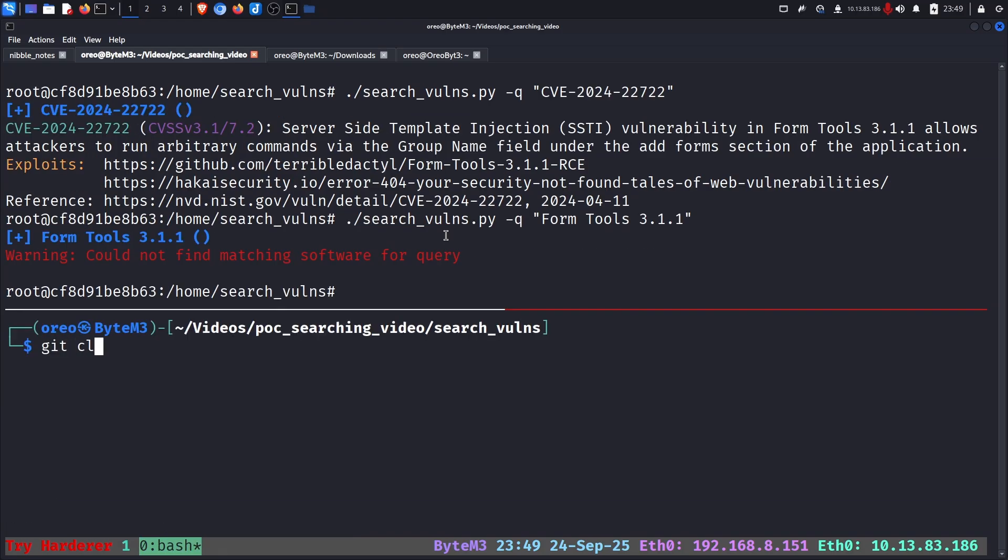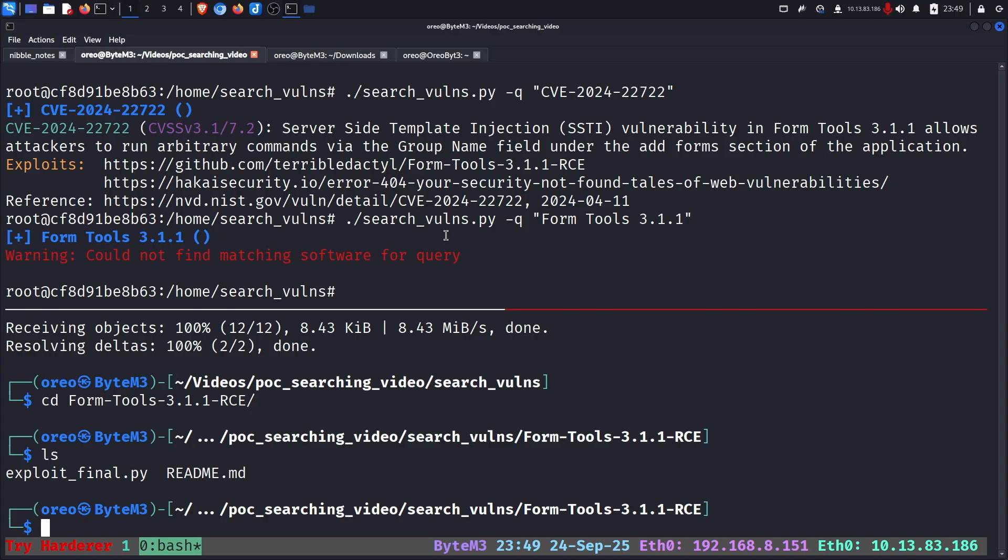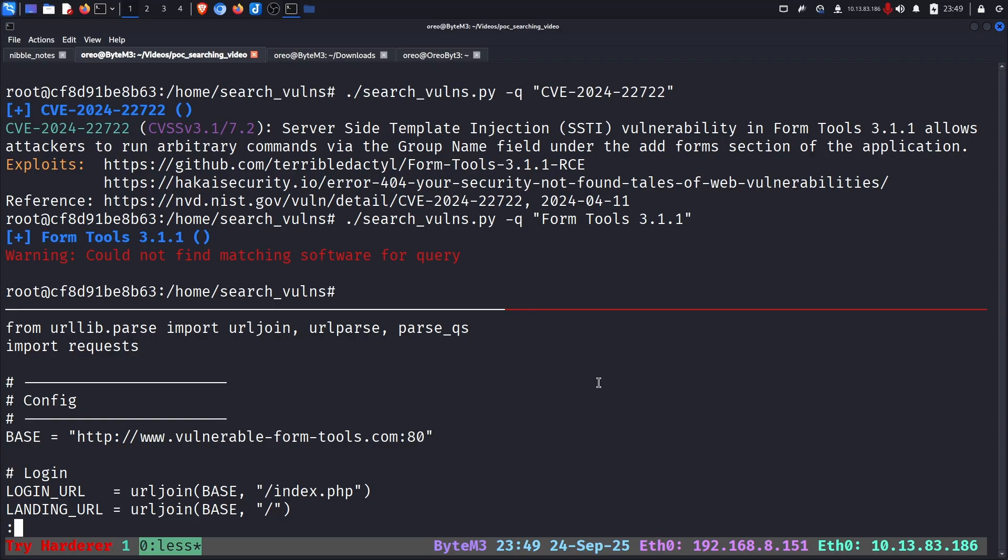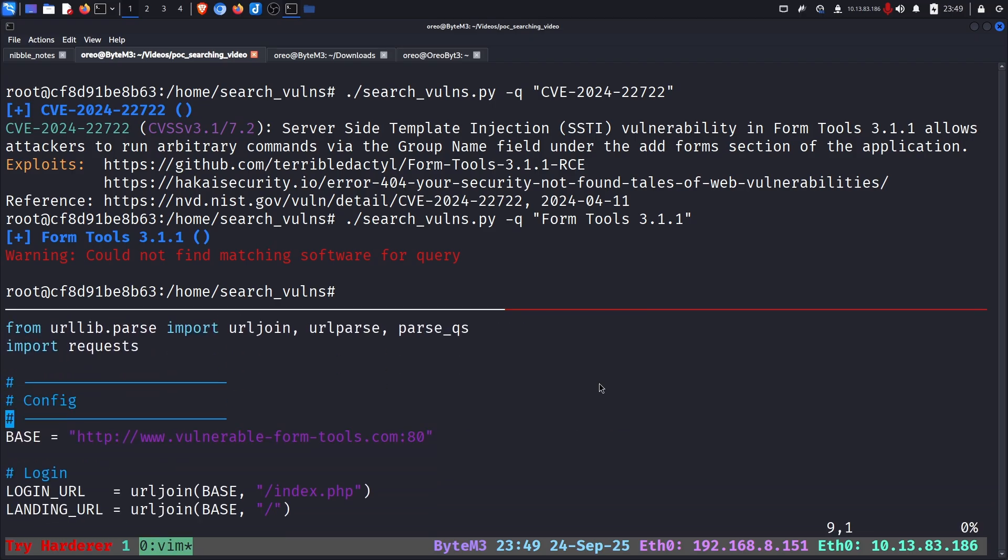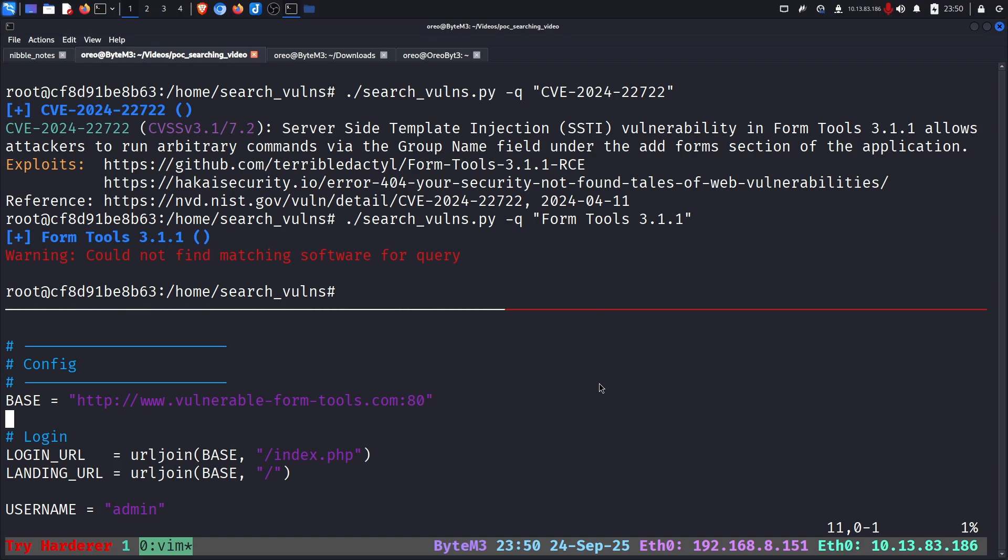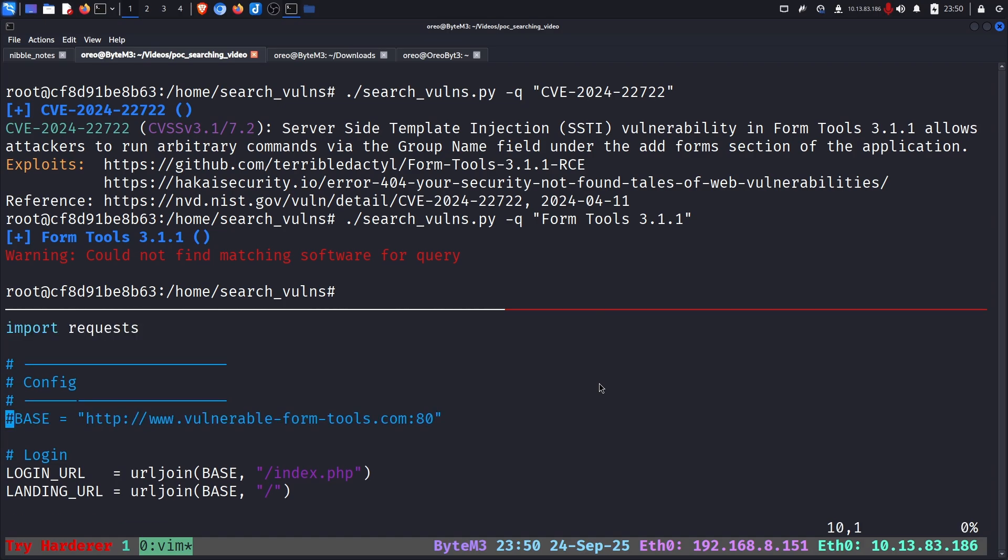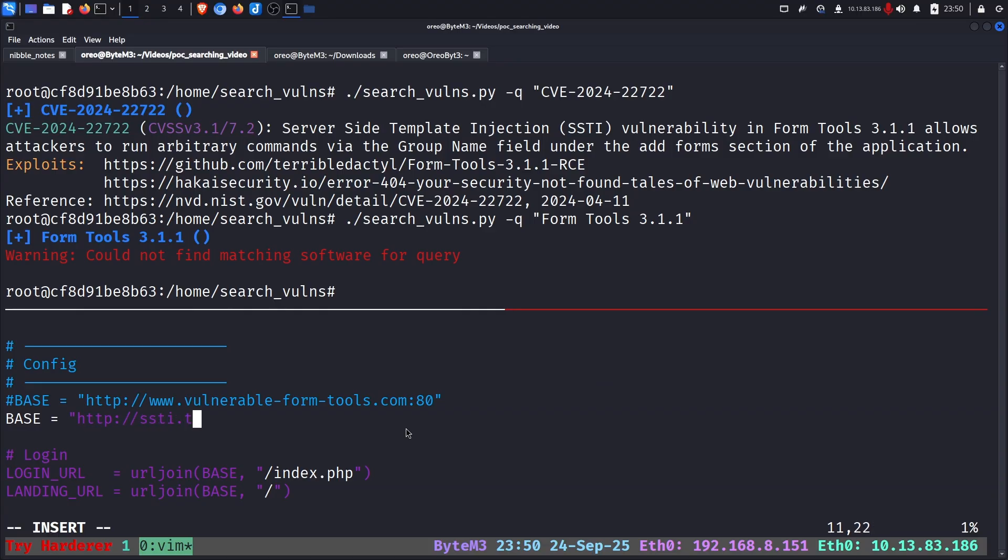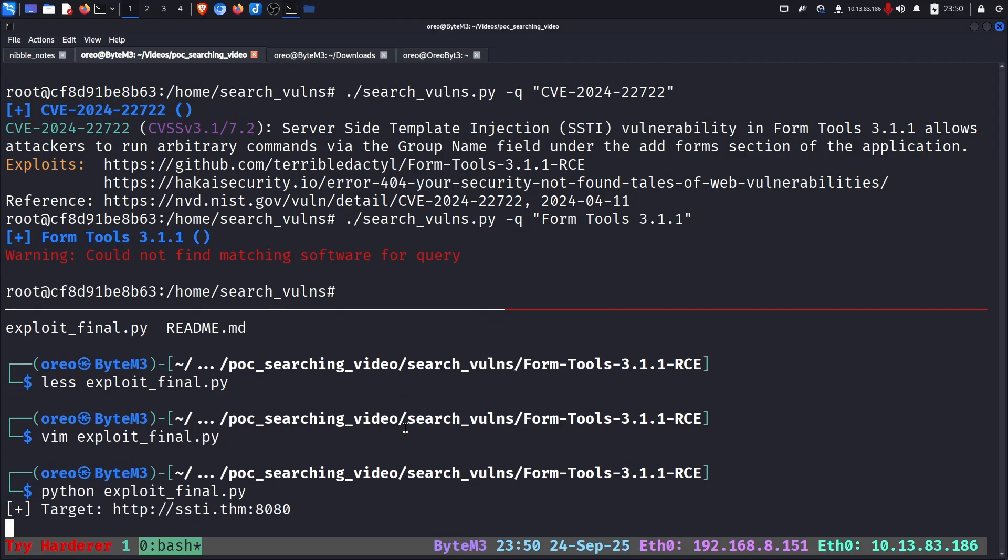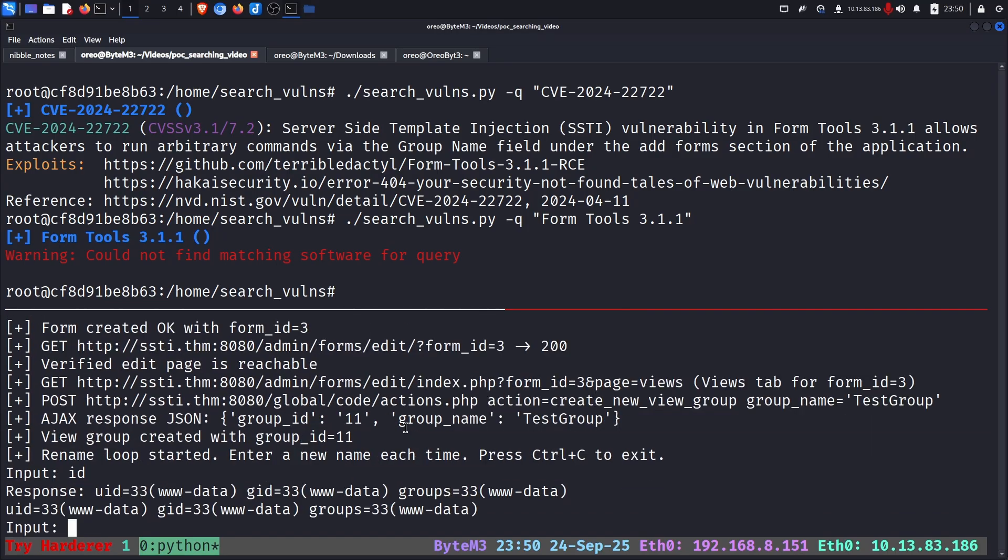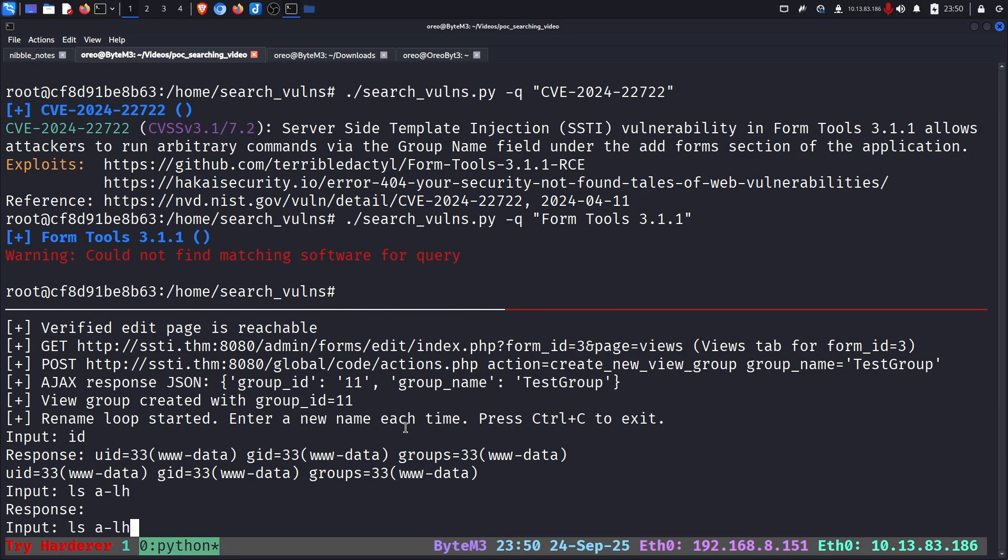We can clone this one, go into Form Tools, and like before it's the same kind of script just found from a different CVE searching tool. So like before we can do this, go to here, edit base, SSTI TryHackMe 8080 like before, save. I could have just used the x flag but whatever. Python exploit and ta-da we're back where we started.